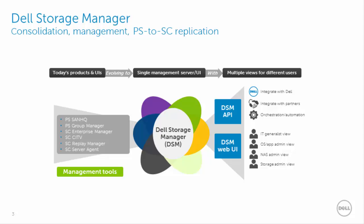Core to the architecture for cross-platform replication is the Dell Storage Manager. This is the user interface. It will consolidate multiple user interfaces, such as the Equallogic or PS series group manager GUI, as well as the Compellent or SC series enterprise manager GUI.